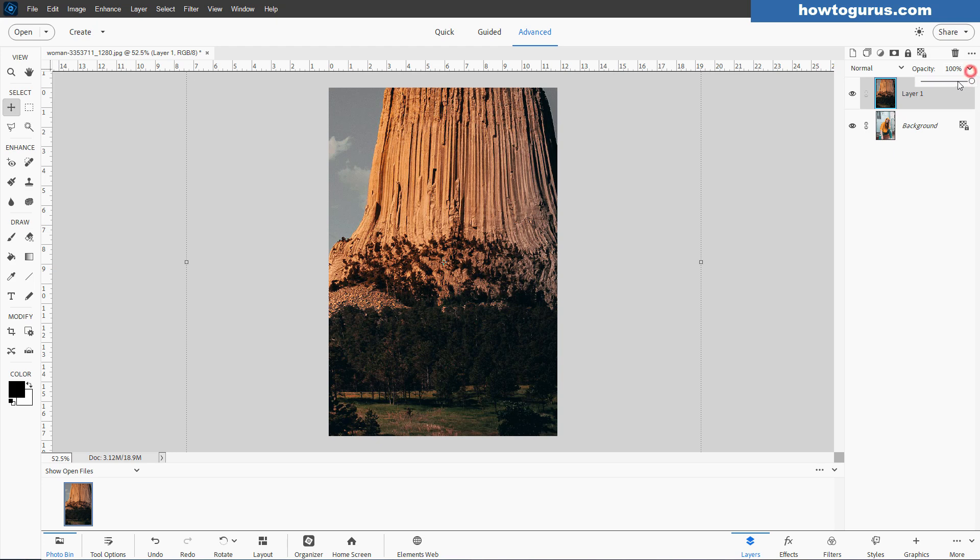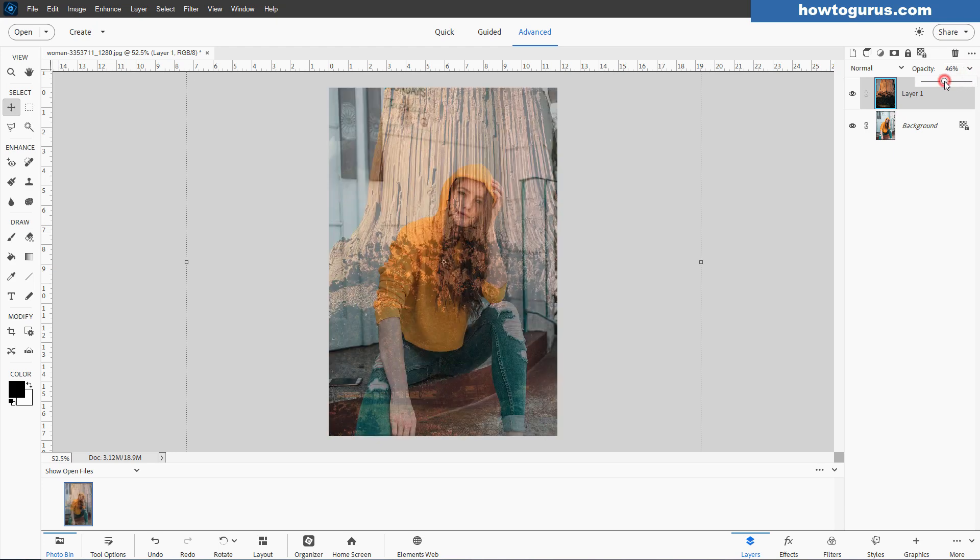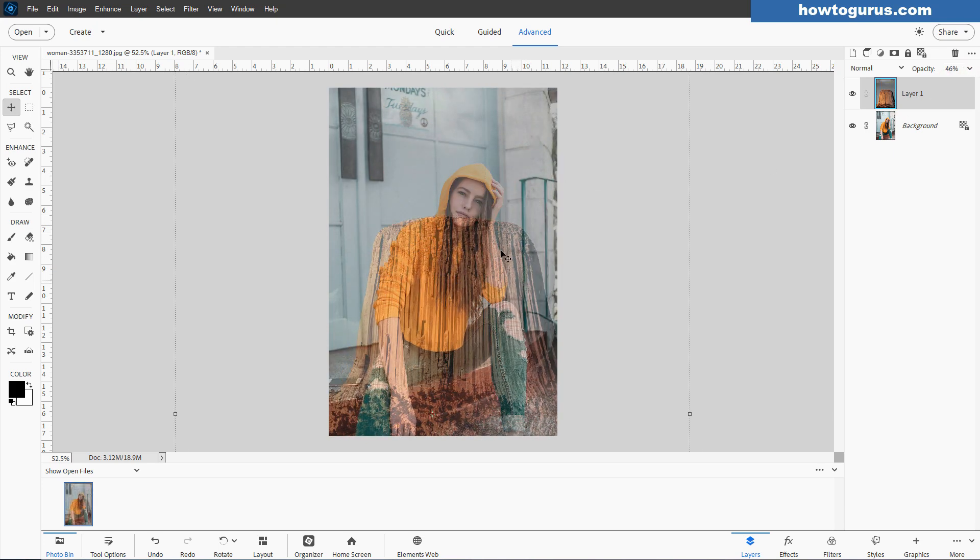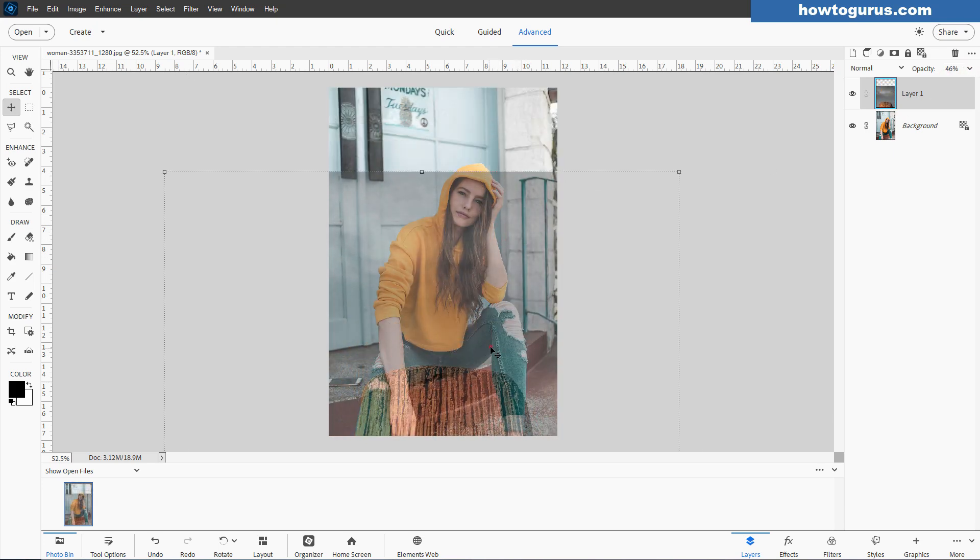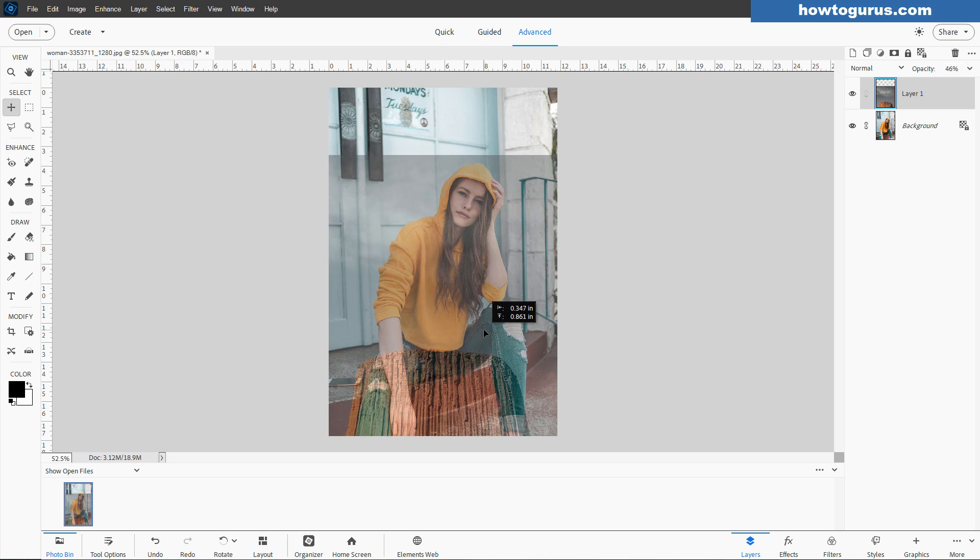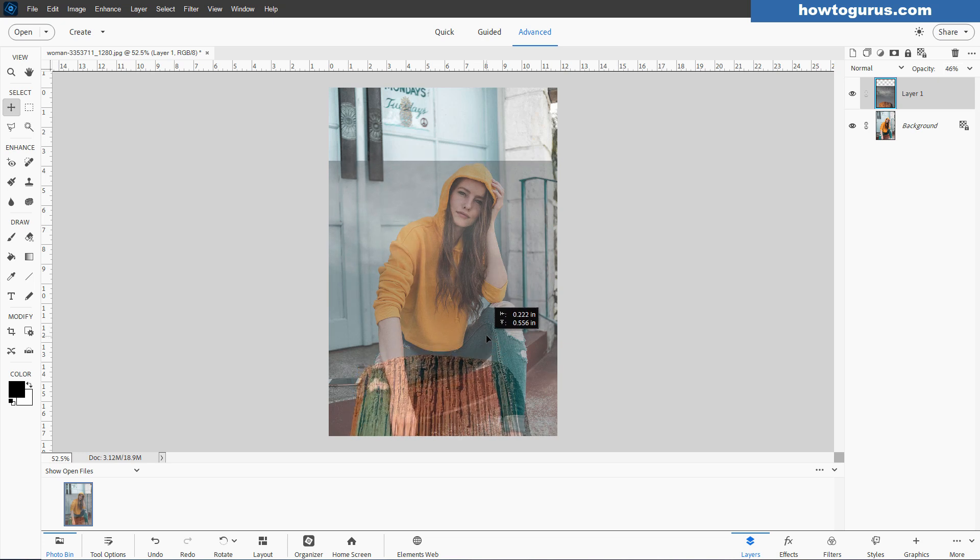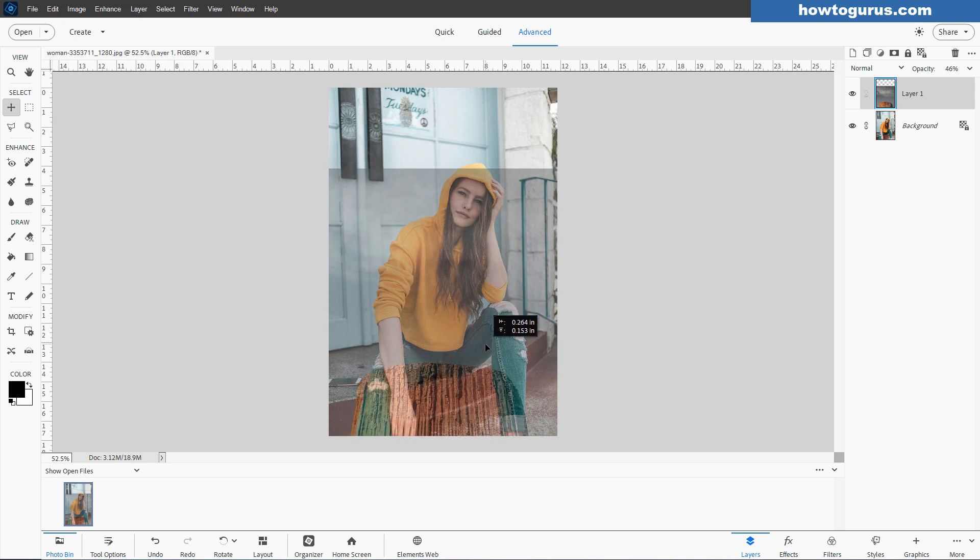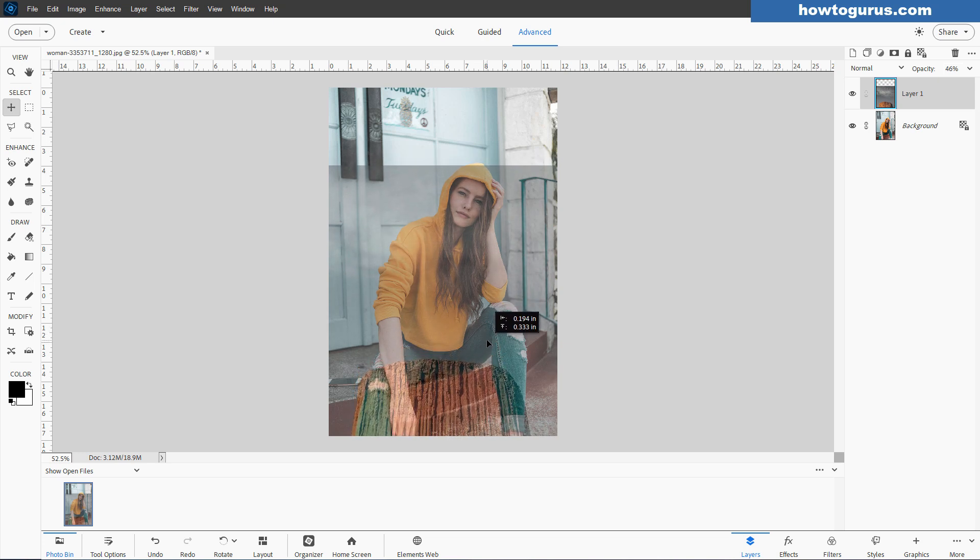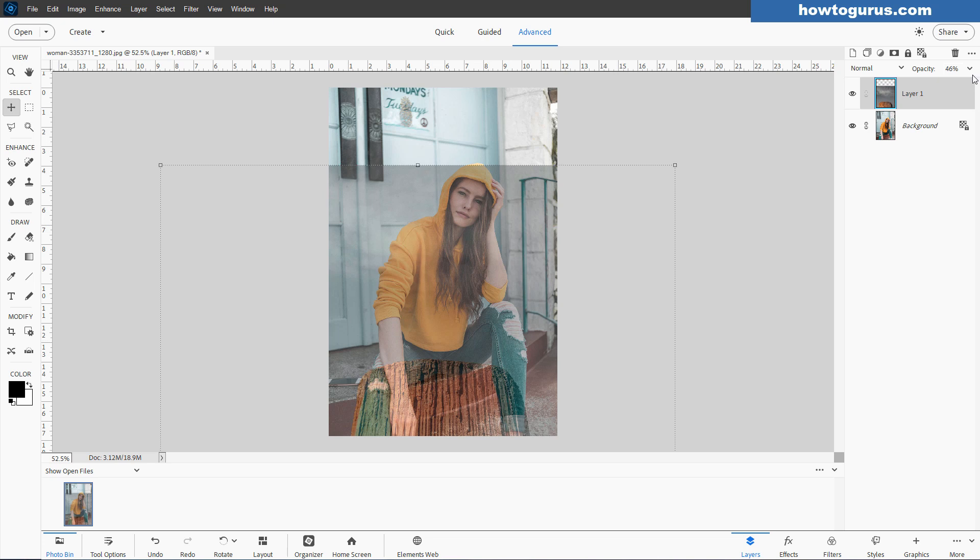I'm going to bring the opacity down on this top layer here, and we can now see that. Let's just see how that fits. It fits pretty well just as is without any real change to it. I'll put that right there and bring our opacity back up again.